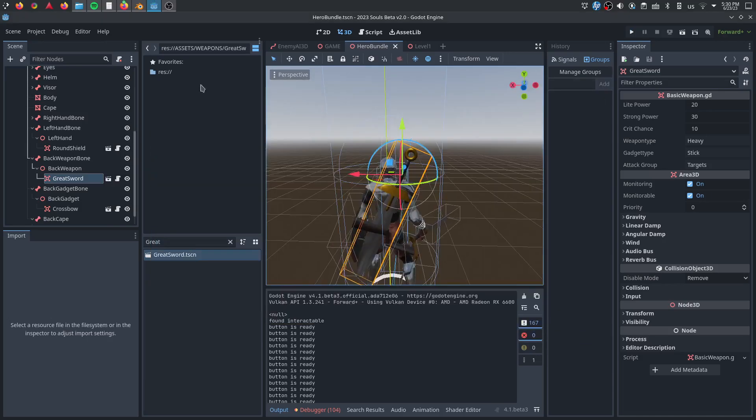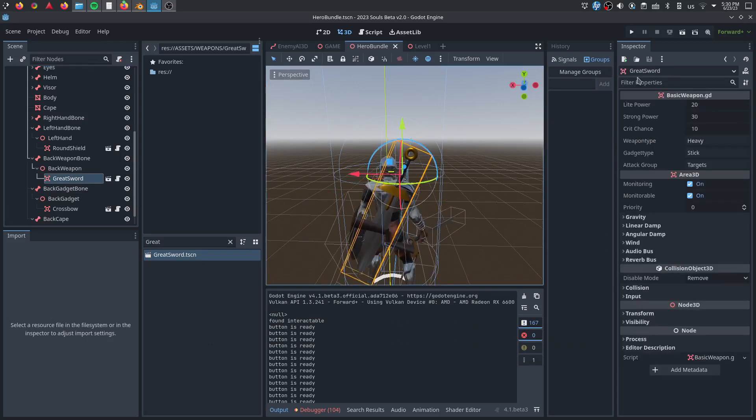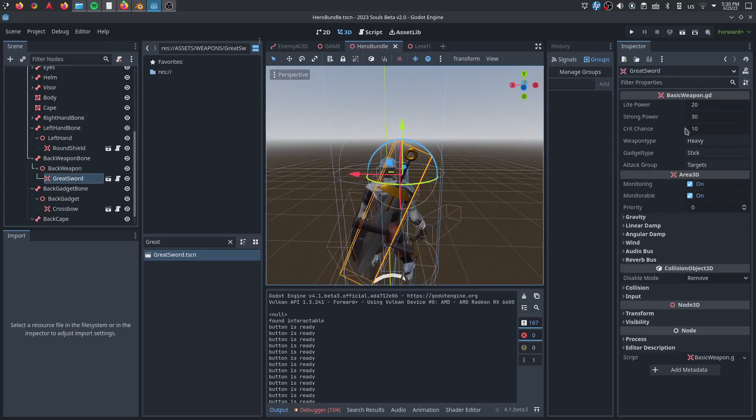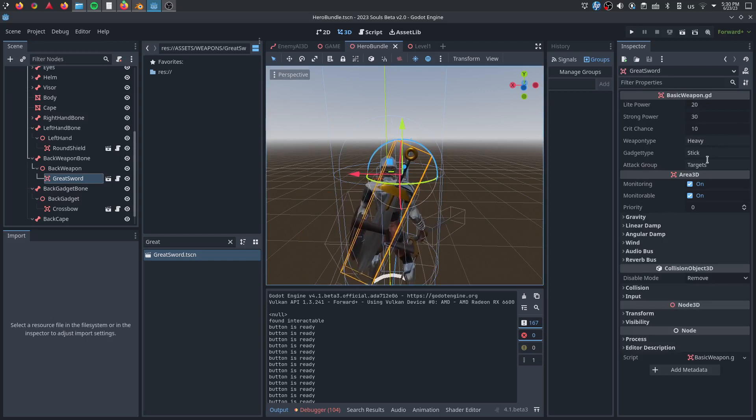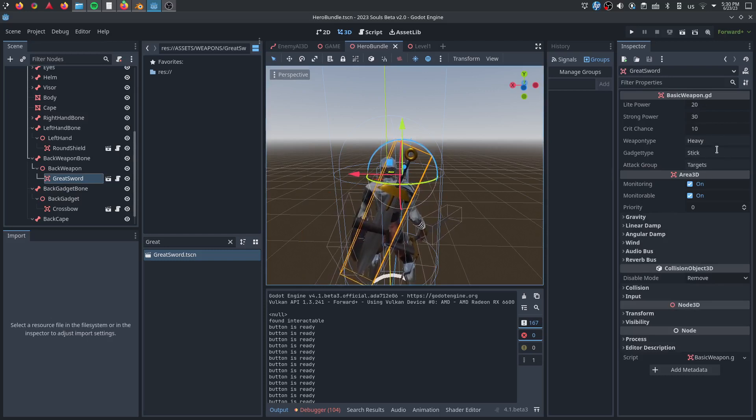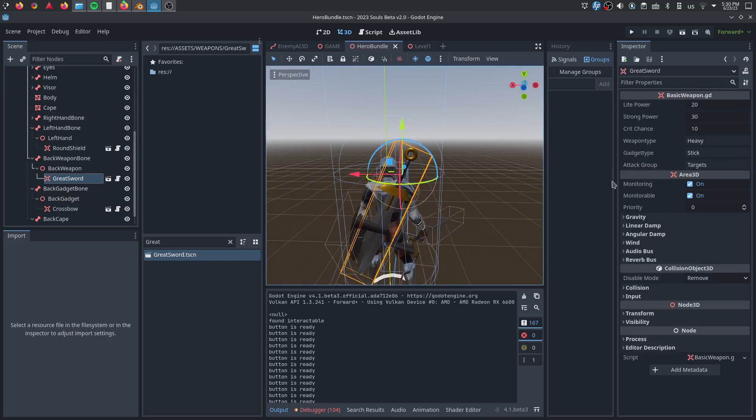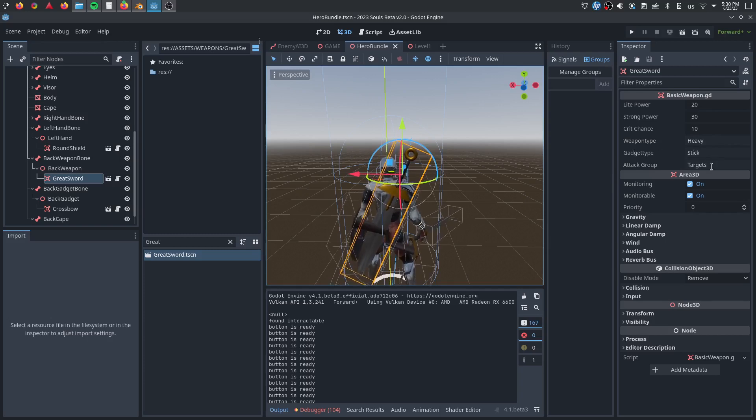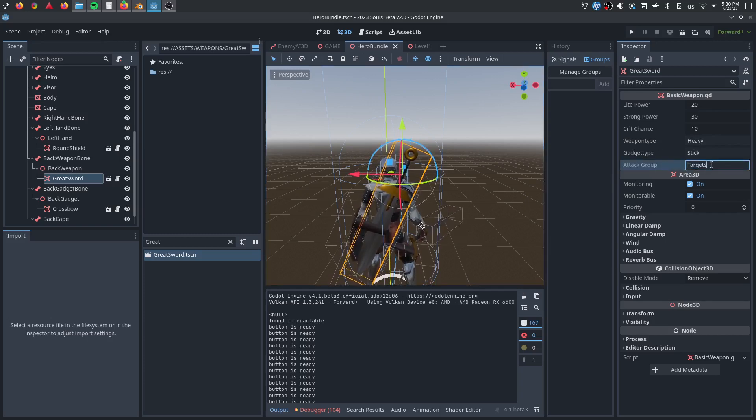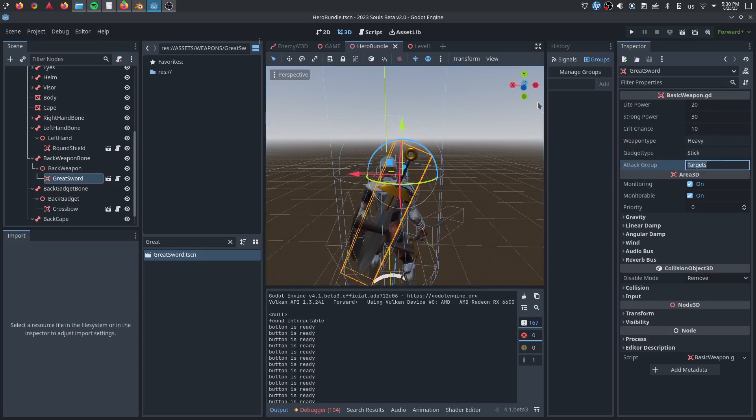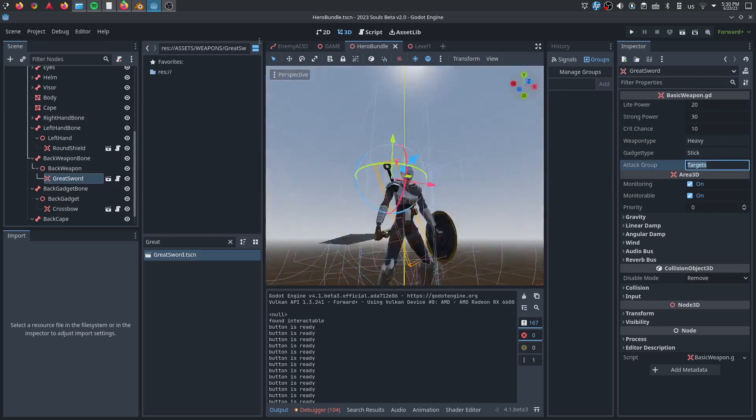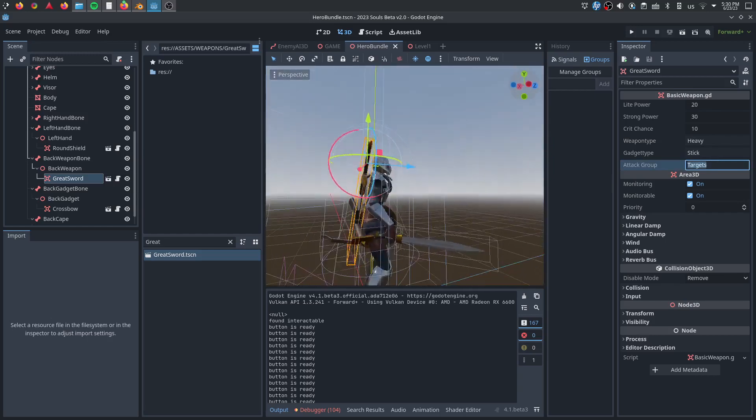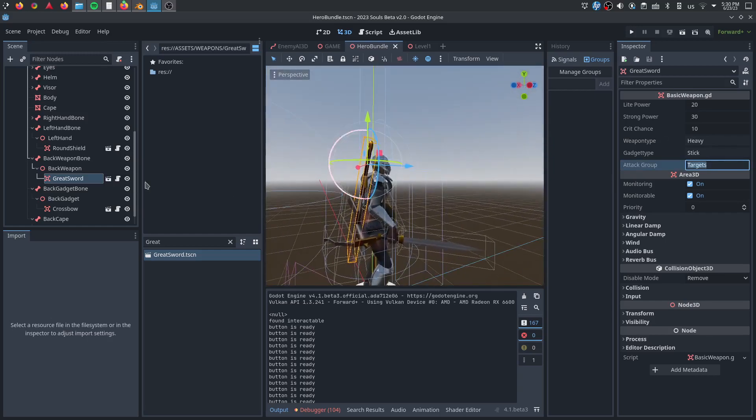Pretty much any item, every item is running off the same script. It has light power, strong power, critical chance, weapon type, gadget type. Because again, any weapon can be used as a gadget in the left-hand. Any gadget can be used as a weapon in the right-hand. And then whether enemies got the equipment, and whether you're attacking enemies or whether you're attacking players, because enemies can also use these weapons. Just trying to build it really flexibly.